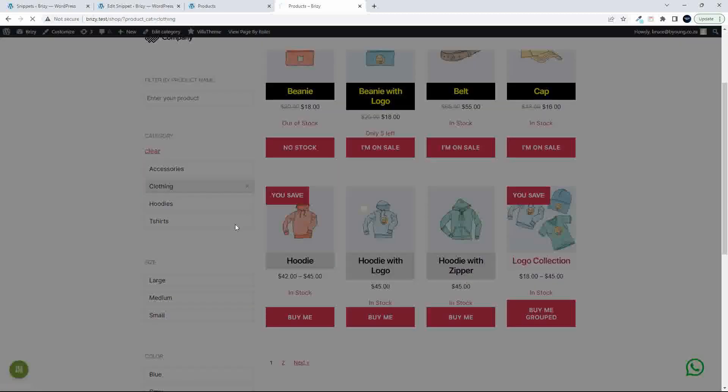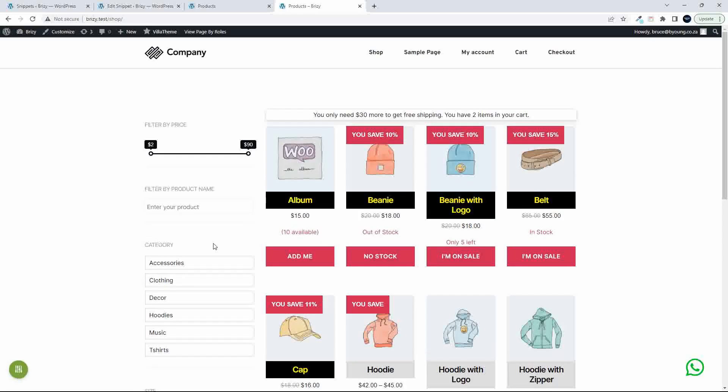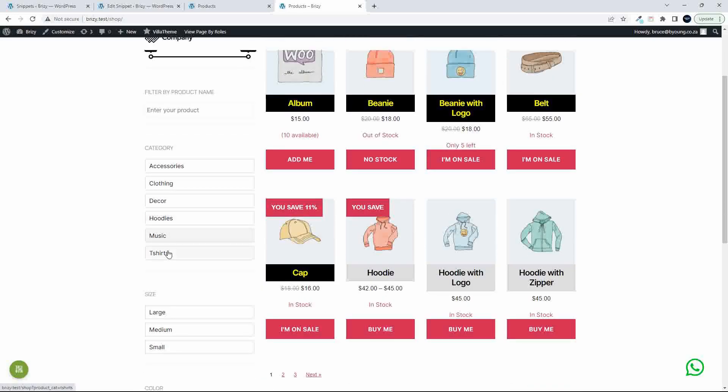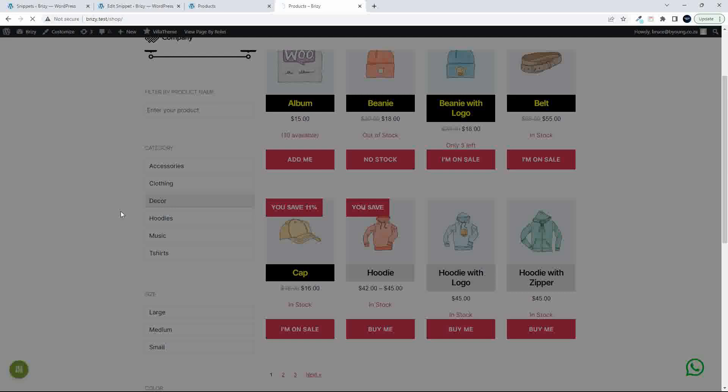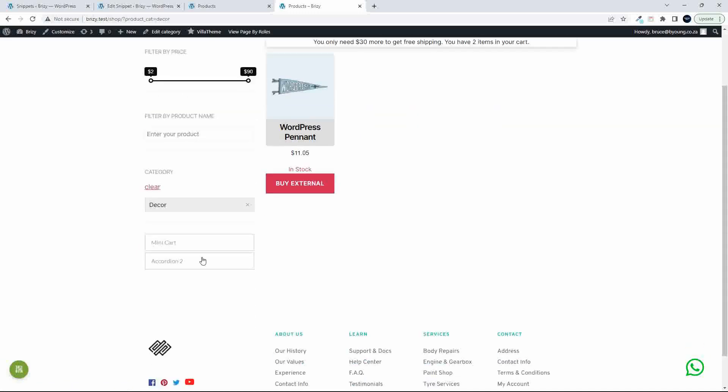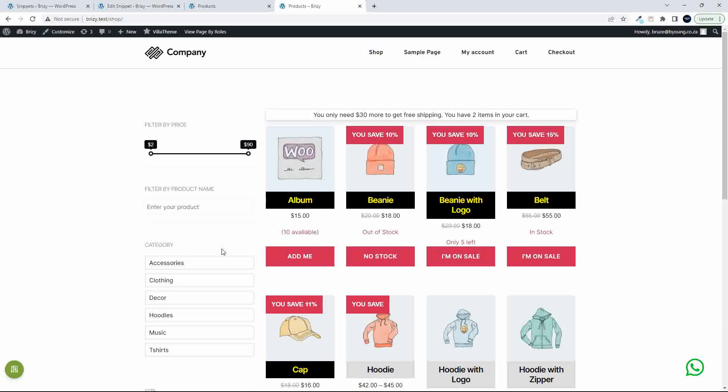If I move out of clothing and choose something that doesn't have a lot of options, for example decor doesn't have a lot of variations, you'll see that the only thing that shows here is that single item. But also down the left, you're not going to see any selectors that you can't use.